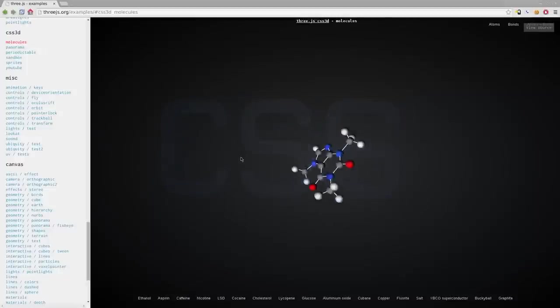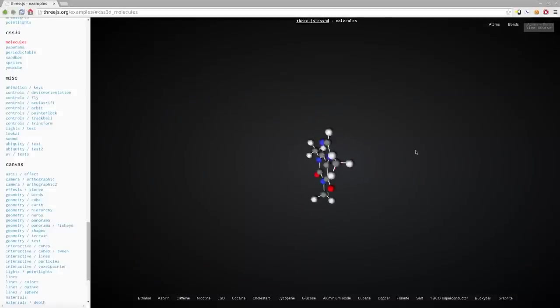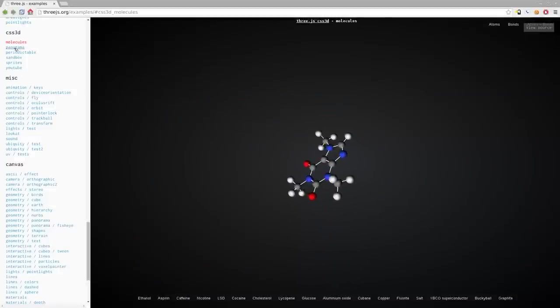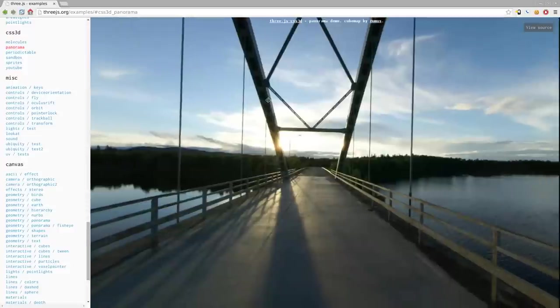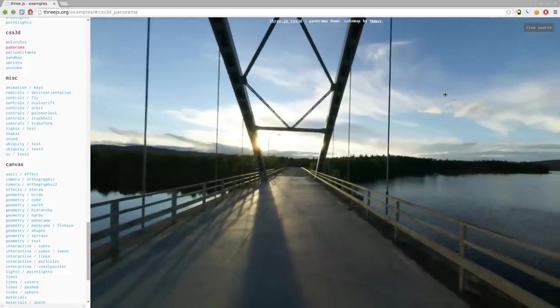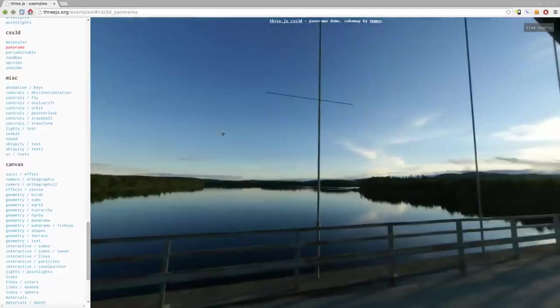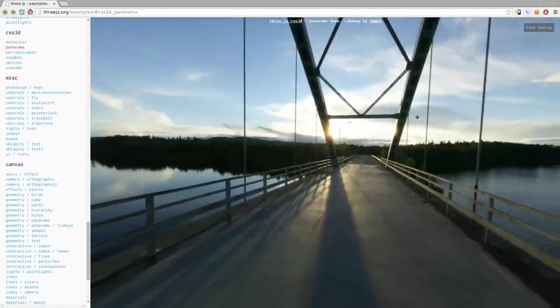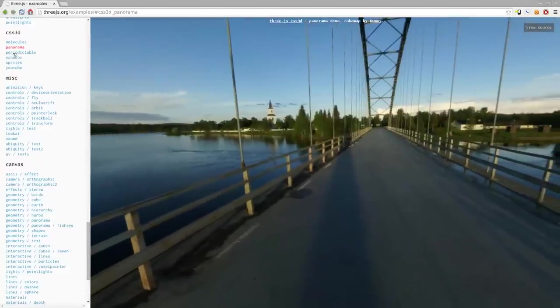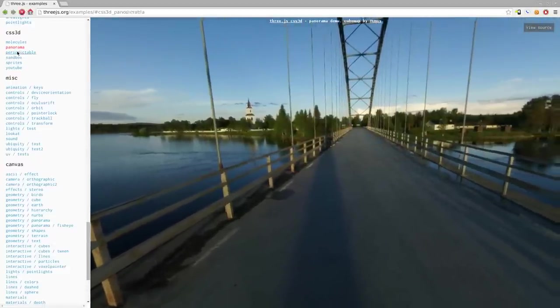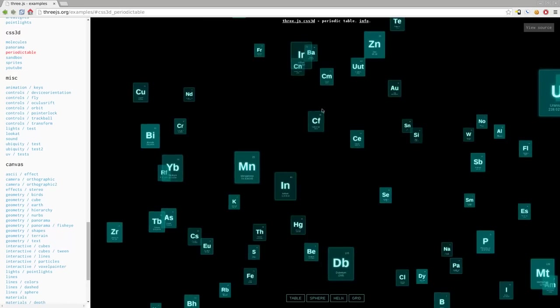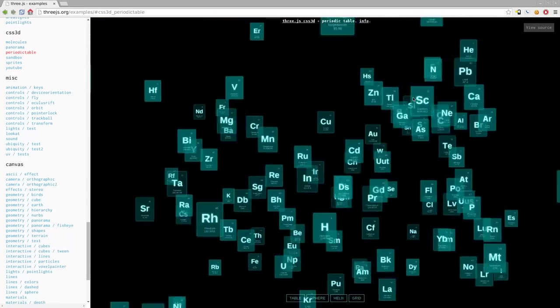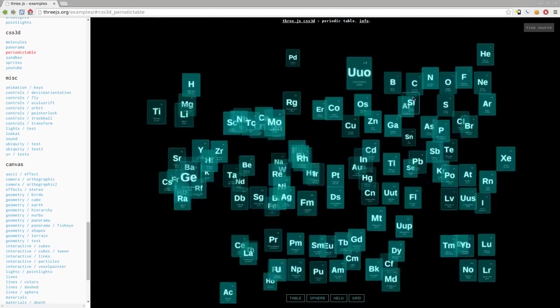CSS is probably the least used and the least powerful, but the most compatible, at least it was. The other two options are becoming much more common in pretty much all major browsers. But we're going to look at some examples here of CSS from the 3JS website because they have a few examples there. Here's a simple little molecule in 3D. Here's a panorama view. We're going to be looking at a lot of panorama views in this talk.